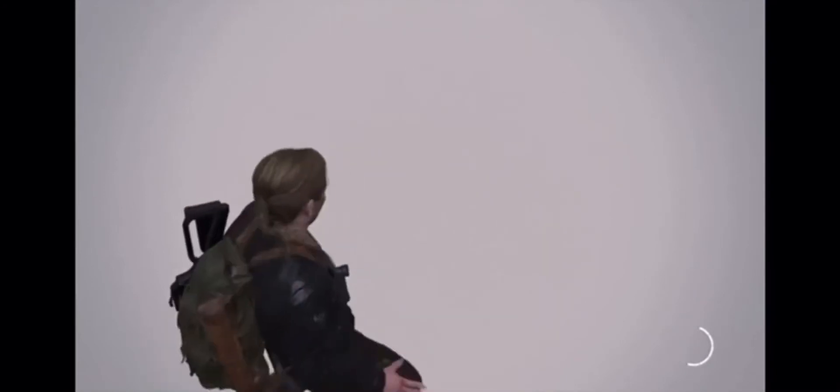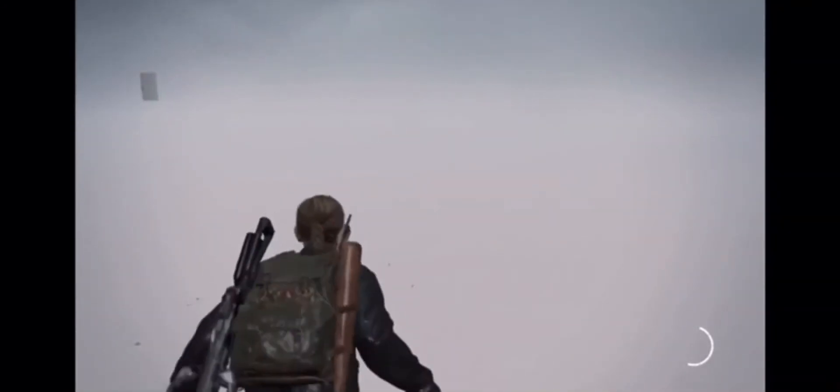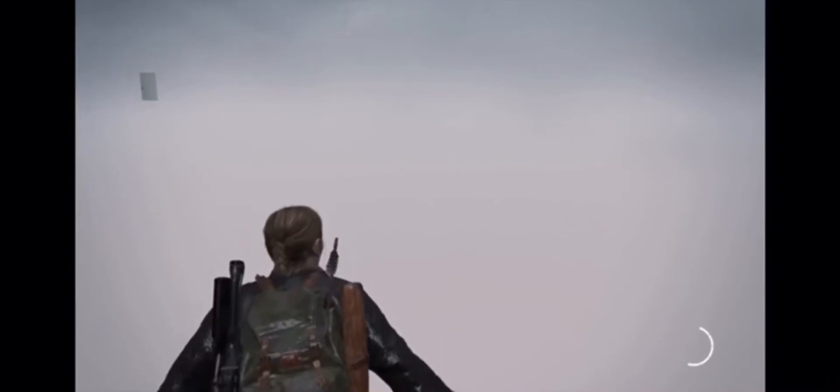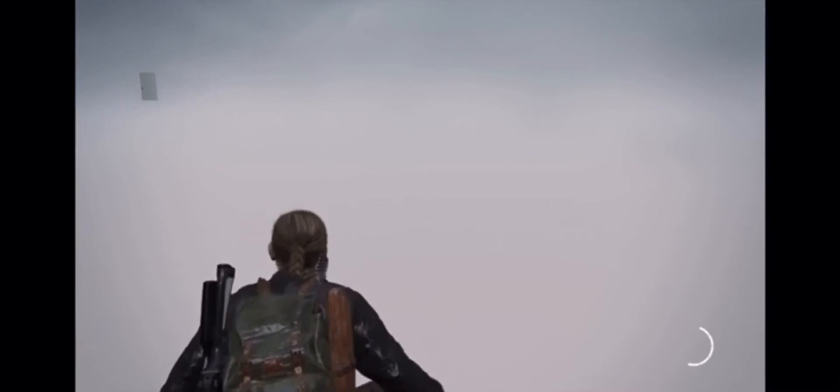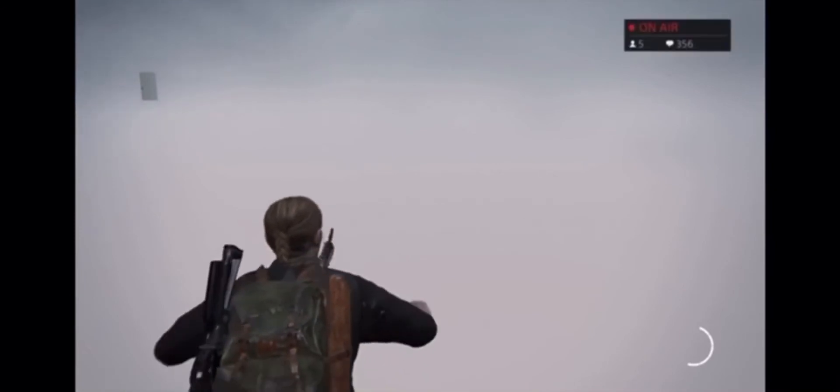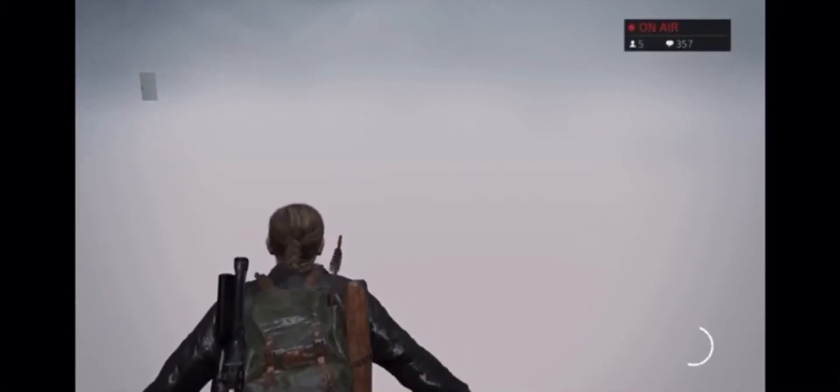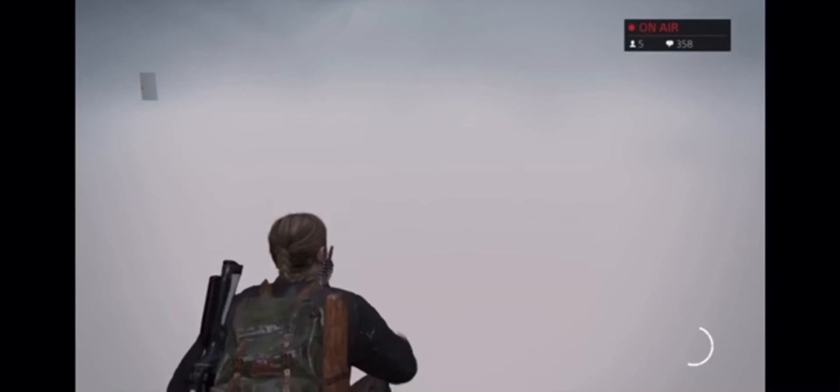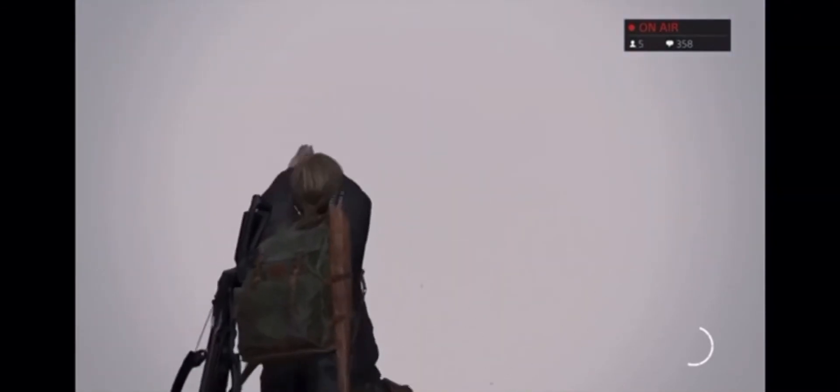What the, what the fuck just happened? What? I just broke the game. What the fuck is... Dude. Dude, what did I just do?